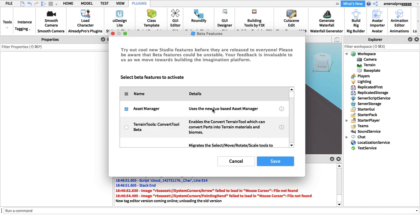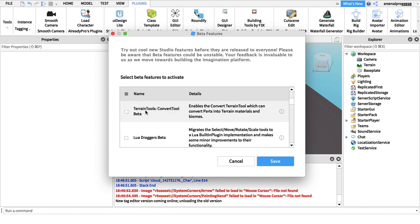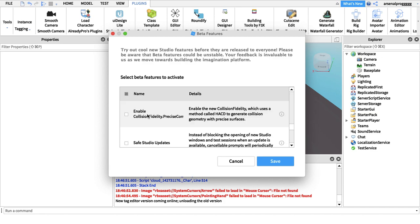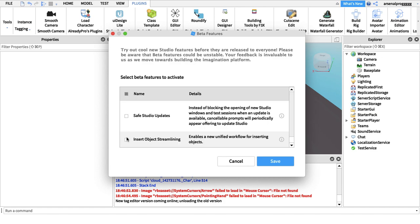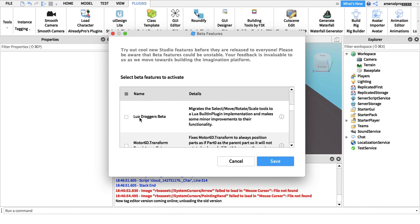You've got Insert Object Streamlining and Safe Studio Updates. All you need to do is press the checkbox.